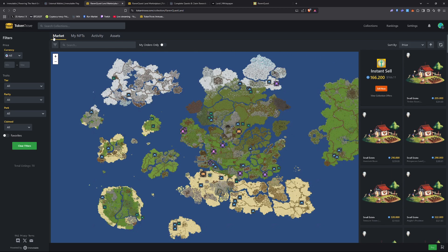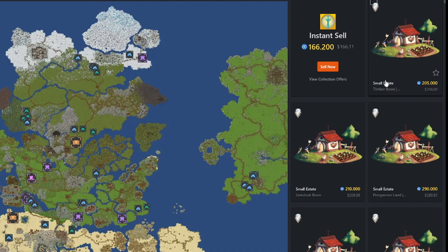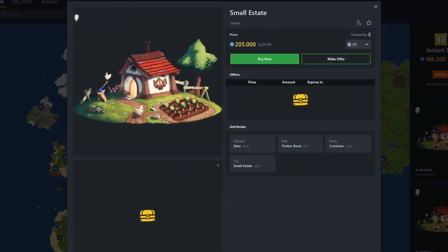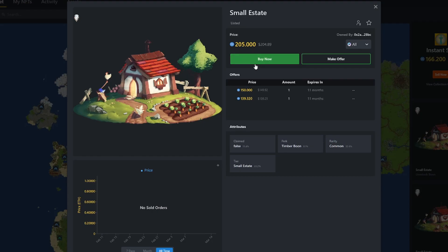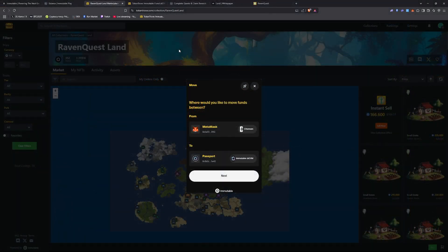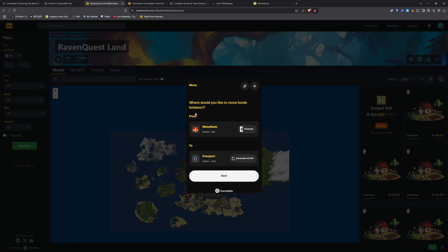Right now we're on the market tab and we can see that a small estate is selling for $205 USDC. Now if you wanted to go ahead and buy that, just click on it. You can click buy now. You can also use Token Trove to easily move funds between wallets, for example MetaMask straight to your passport or Immutable.